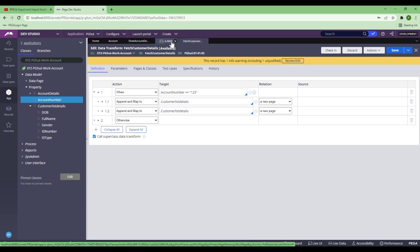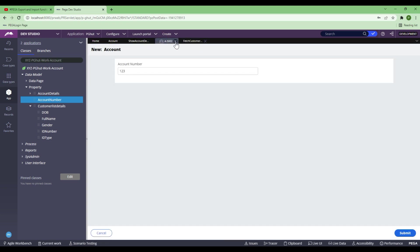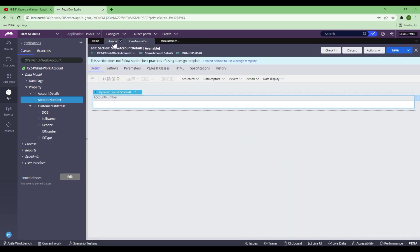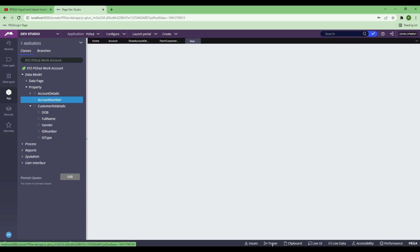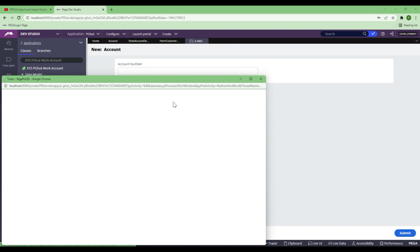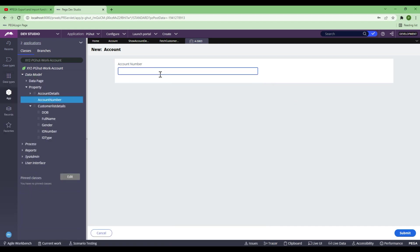Now I'll show you how this data transform works and how the data model has been formed so that you understand it first, and then I'm going to go to repeating dynamic layout. I'll do a test run and also, once that section comes into picture, I will turn on the tracer. Now I'm going to put 123. When I tab out, let's see what happened in the background.